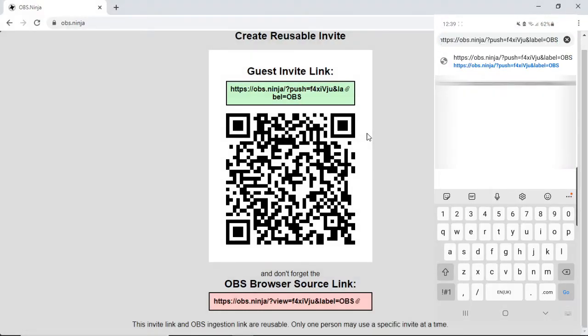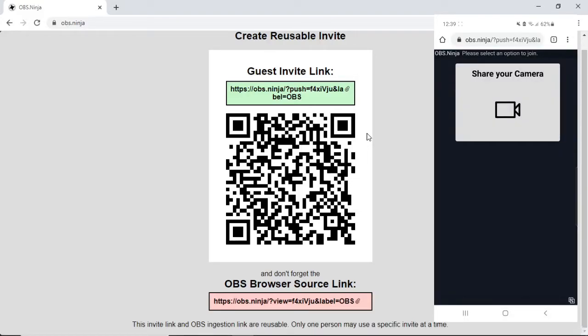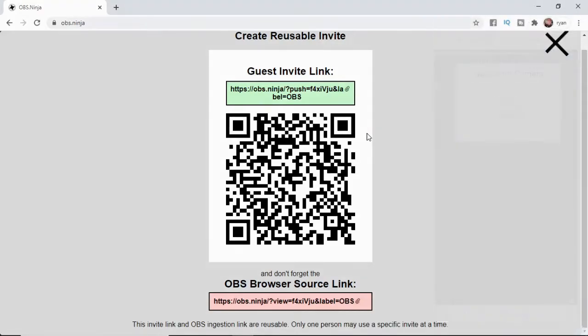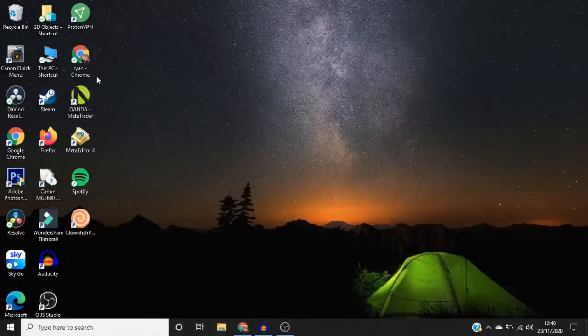Go ahead and click on paste and then click go. And then what it will do is it will bring this to you where you can share your camera. So what you want to do next is go back over to OBS.ninja and click on this red link here. So you can go over to OBS.